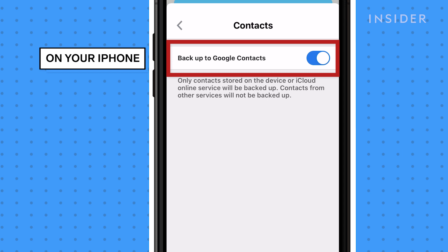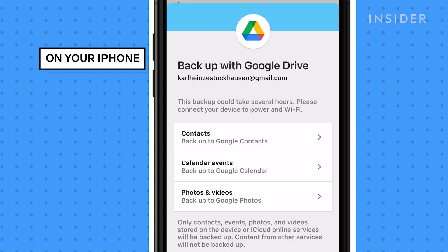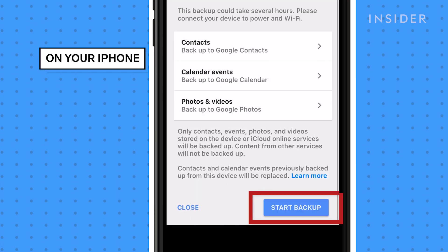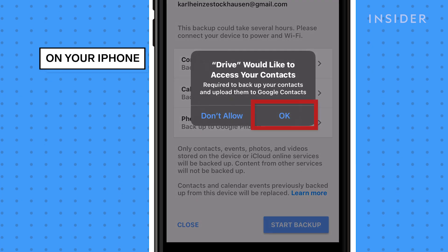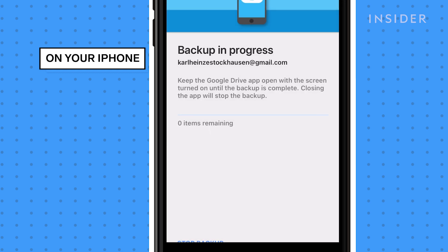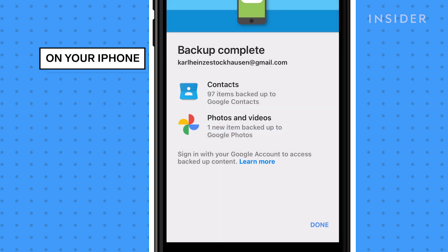Then go back and tap Start Backup and be sure to allow access to your device's data. This might take a while depending upon how many contacts you have and if you also chose to back up calendar events and photos.